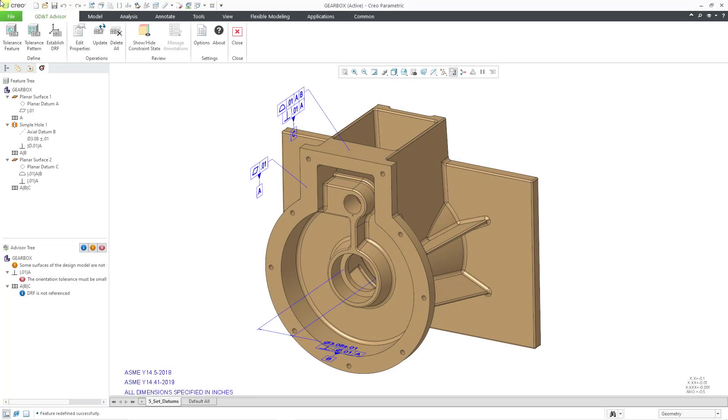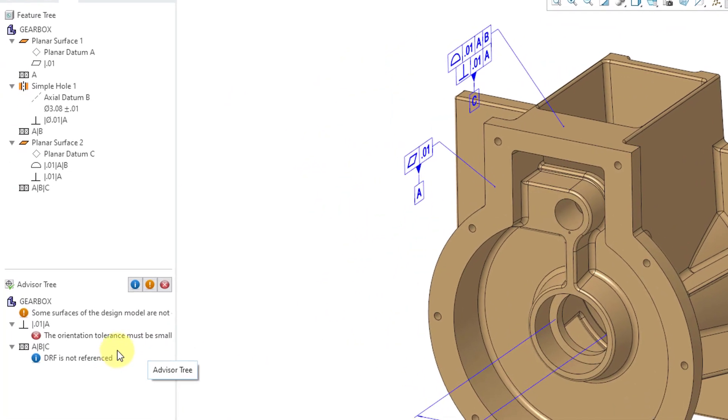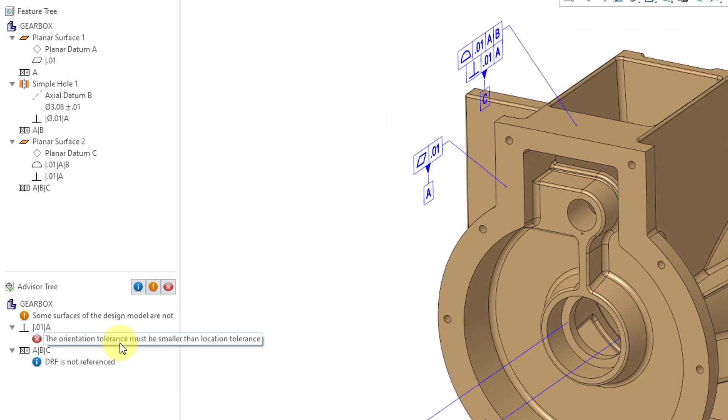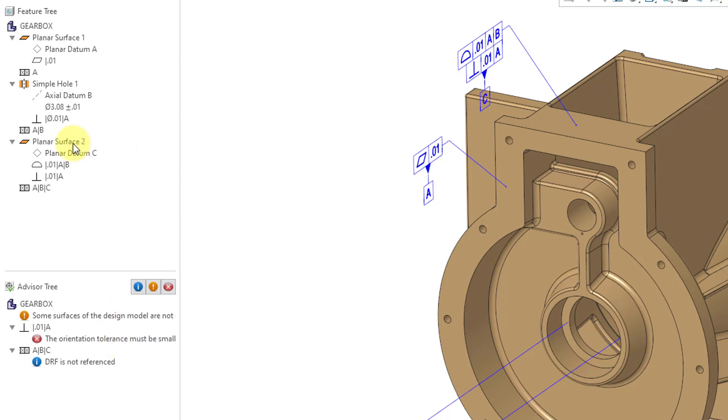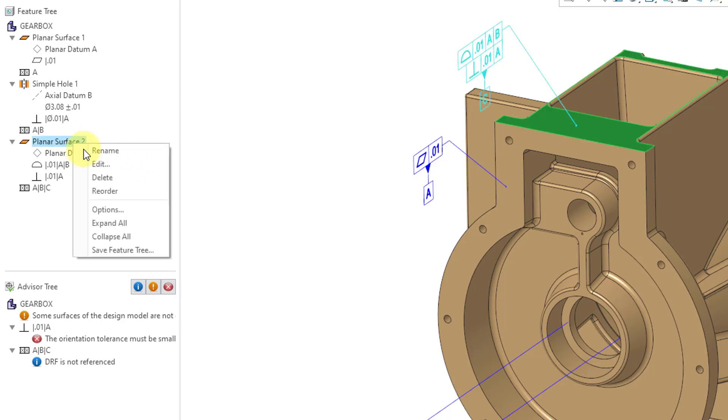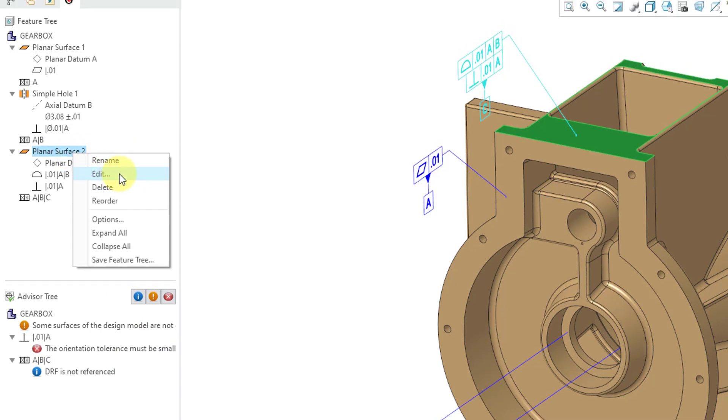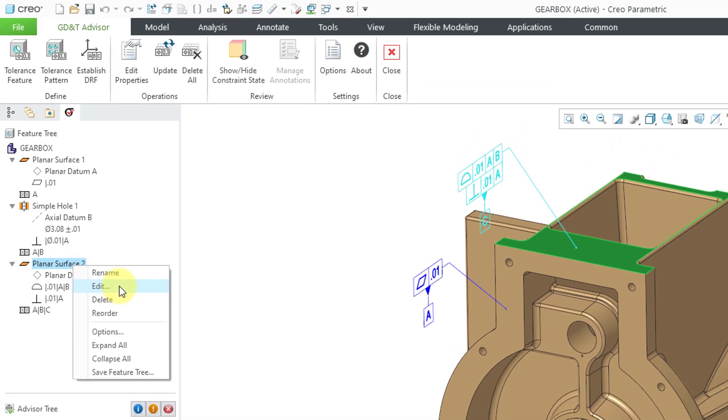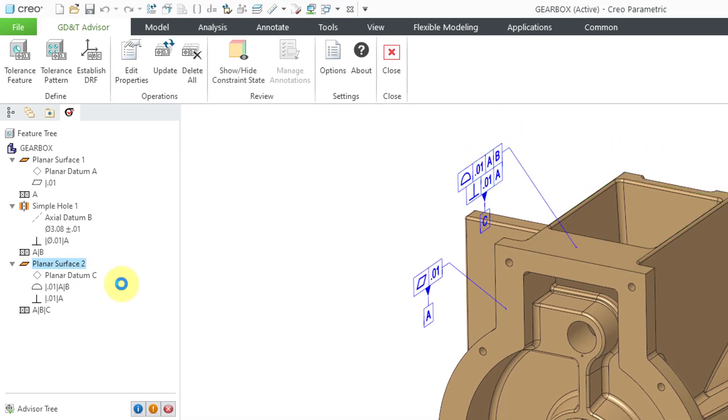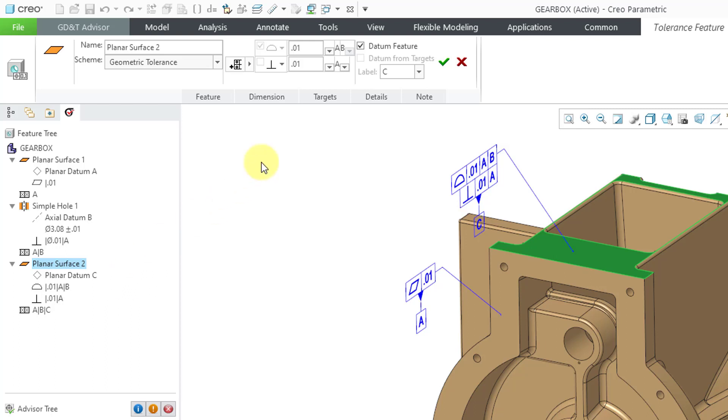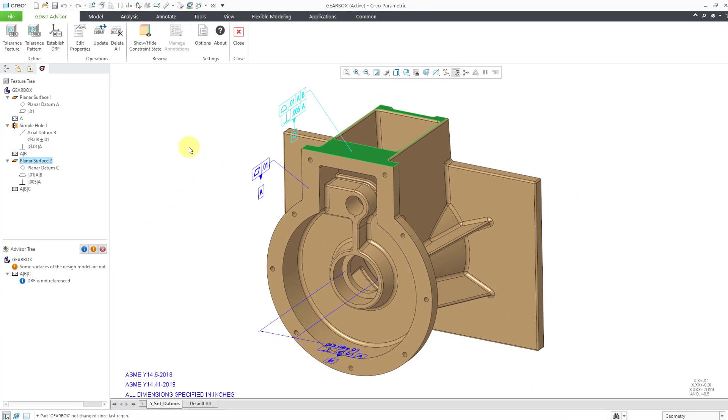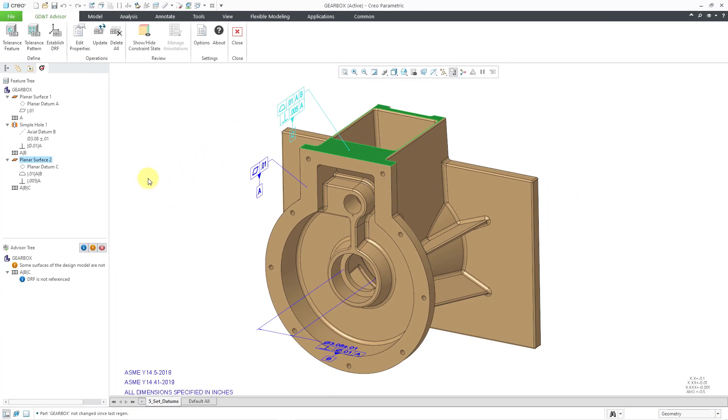One last thing I forgot to mention. I am getting a warning in the Advisor tree that the orientation tolerance must be smaller than the location tolerance. So let's go to our planar surface 2, which has the perpendicularity. I will right-click and choose to edit. Then let's change the value for the perpendicularity. Let's change this to 0.05 and then hit the check mark. And that gets rid of that warning.